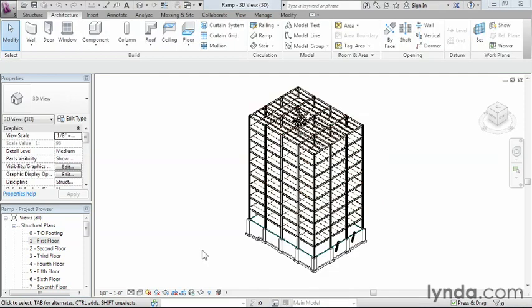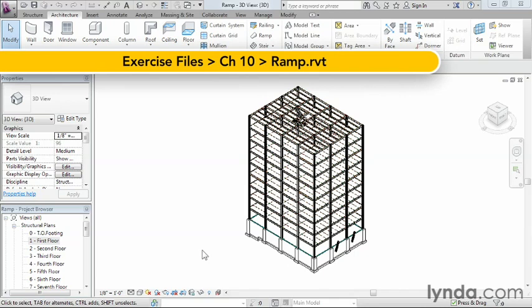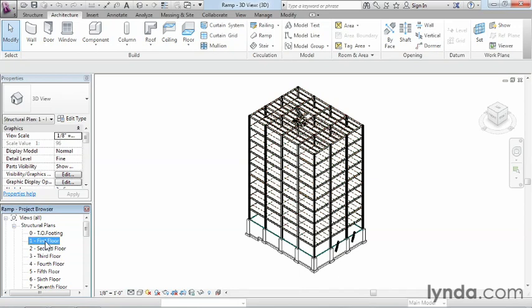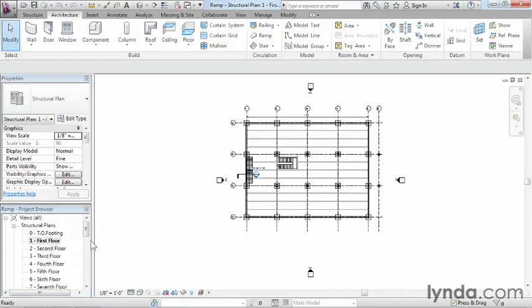Remember that you can create just about any kind of stair and design condition just by using the stair tool. Let's create a ramp leading to one of the entrances to our structure. In order to do this, we need to first go to our first floor plan view. One dash, first floor.